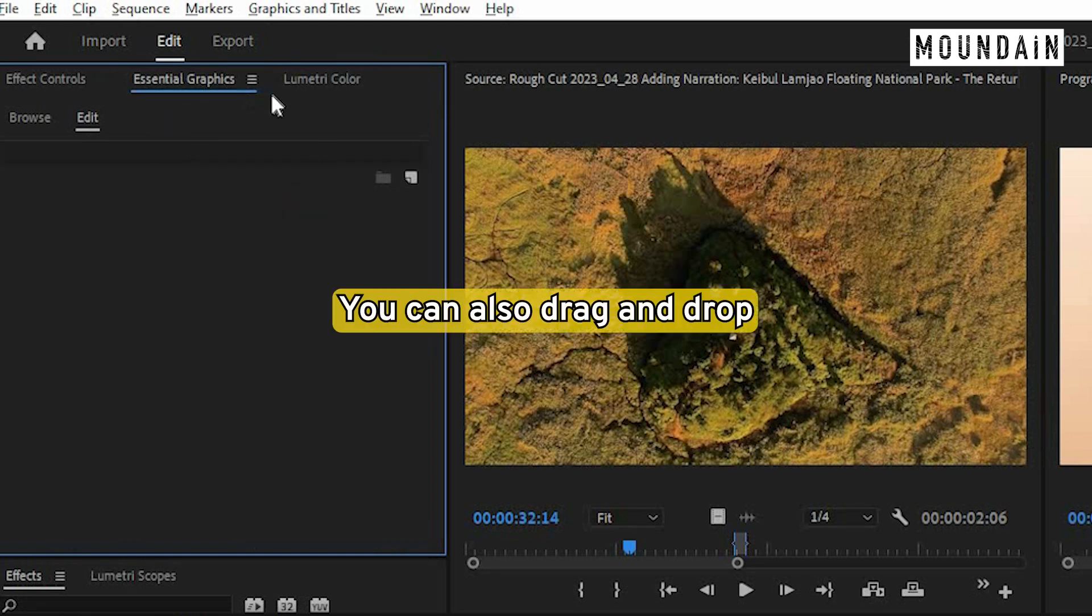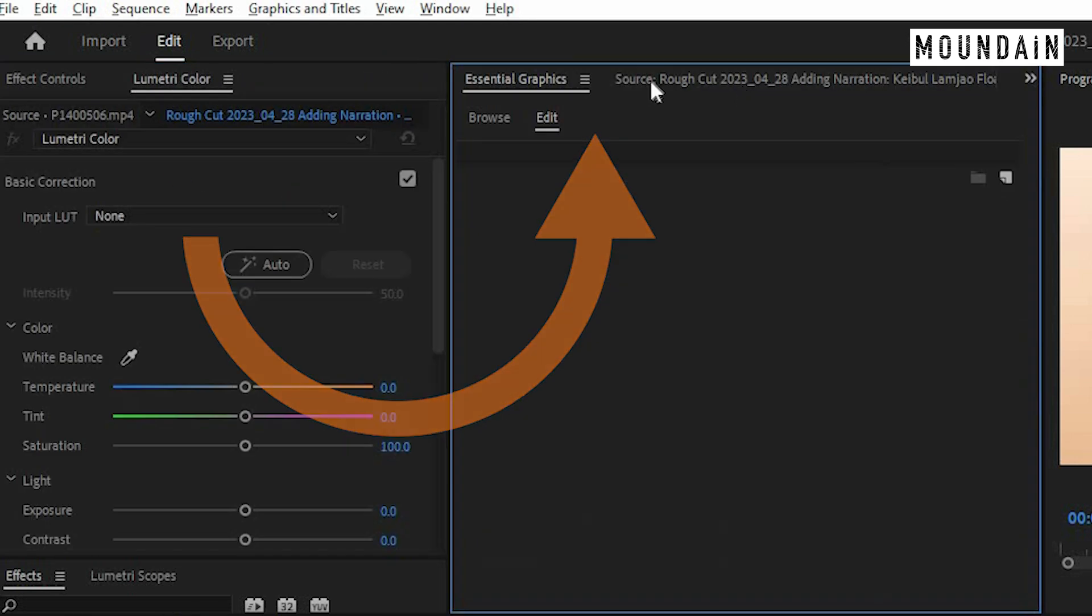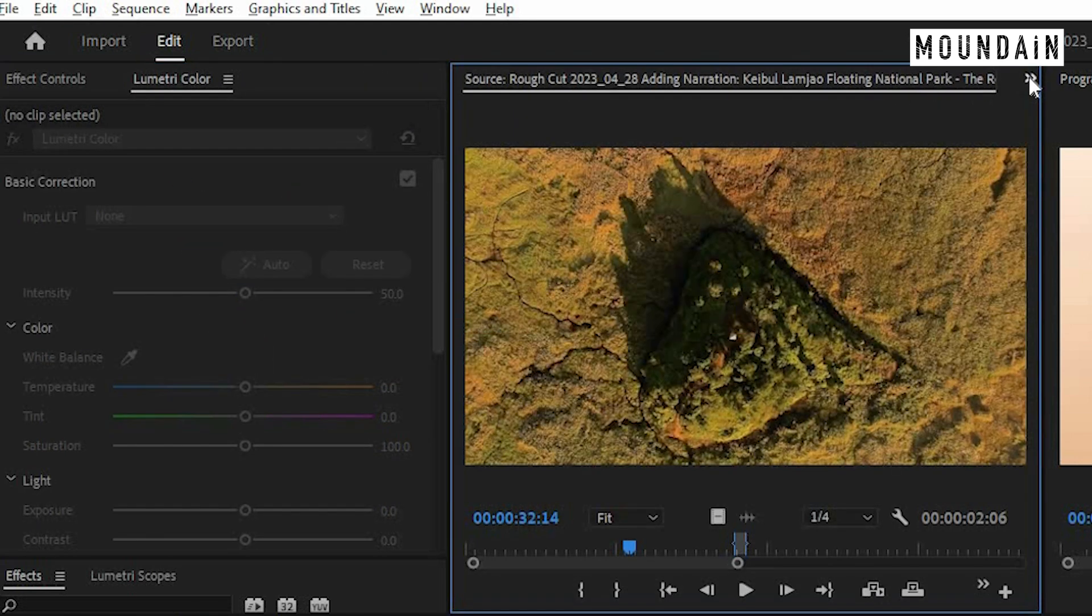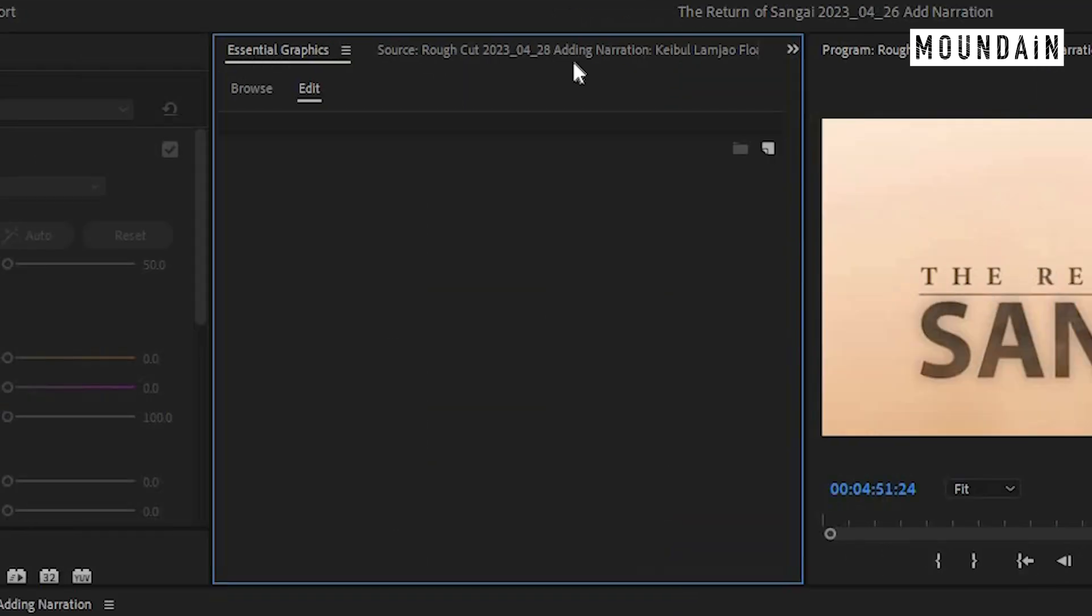You can also drag and drop to a different window. In case the panel is hidden, just click on the double arrow and choose the panel.